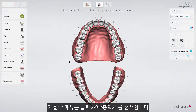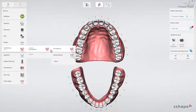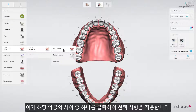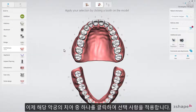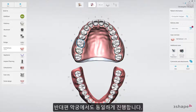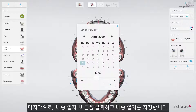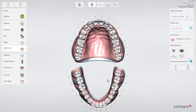Click on the removable drop-down list to select full denture. Now click on any tooth on the chosen jaw to apply your selection. Now do the same for the opposite jaw. Finally, set the delivery date by clicking the delivery date button.